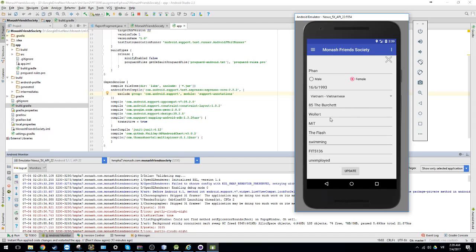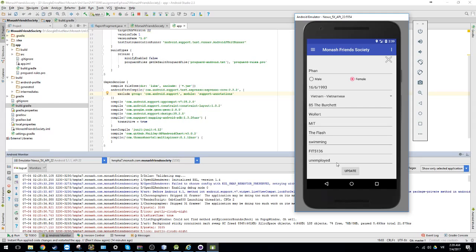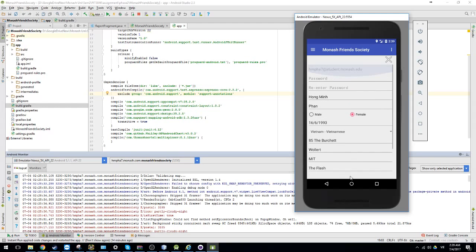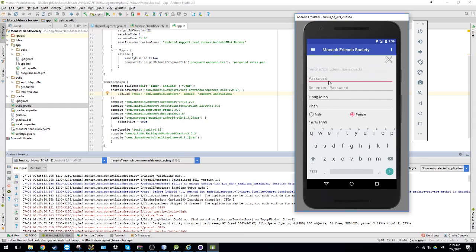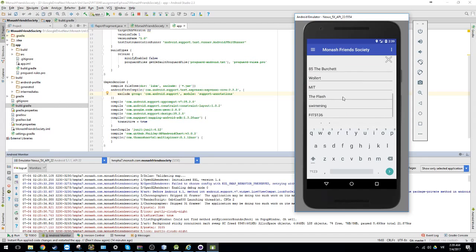The address, the server, the course where you enrolled in, the favorite movie, the favorite sport, the favorite unit, and your current employees. So you need to re-input your password to update it.